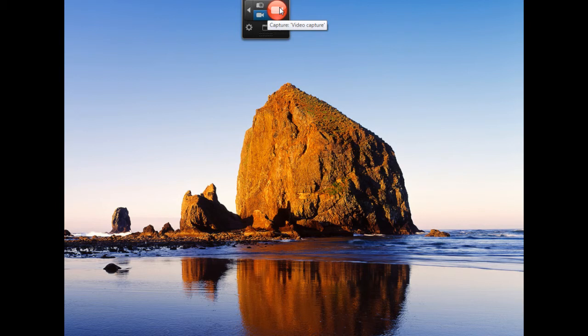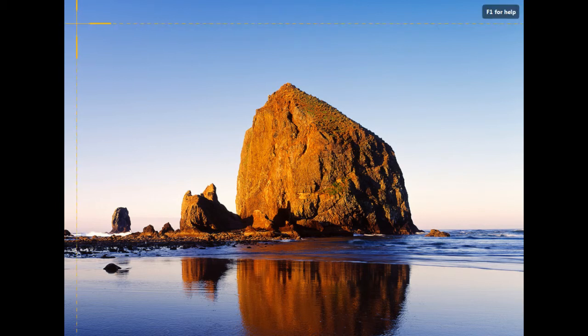First we'll select our capture video button and we'll select an area on the screen.